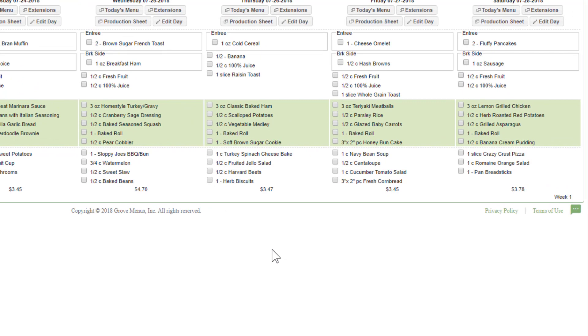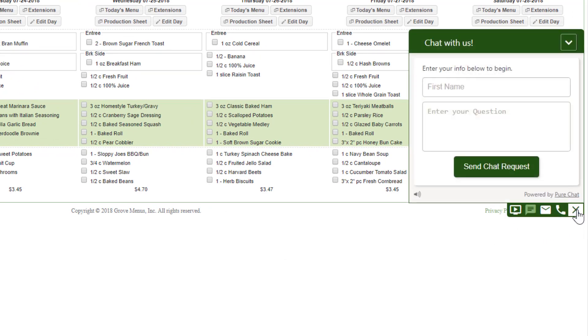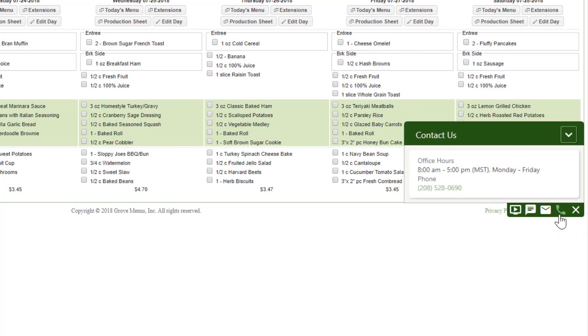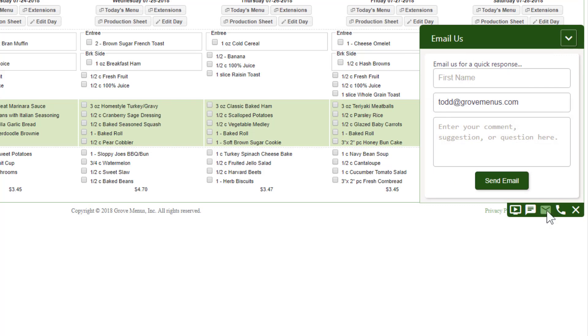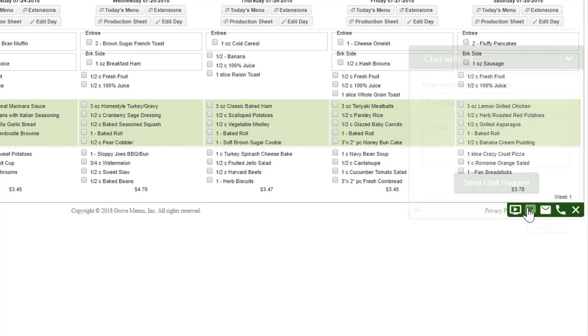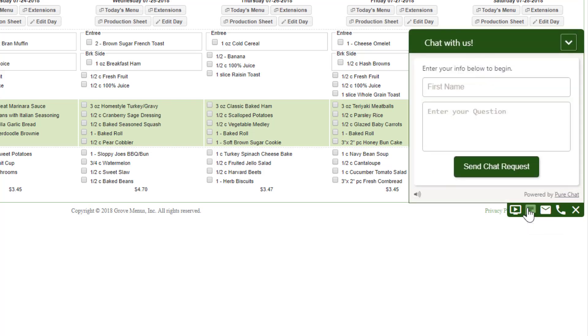As you get used to the program, if you have any questions, you can click on the little dot, dot, dot in the bottom right hand corner. And you can click on the telephone icon to get our telephone number. You can email us, you can chat with us, or the far icon to the left is a tutorial.